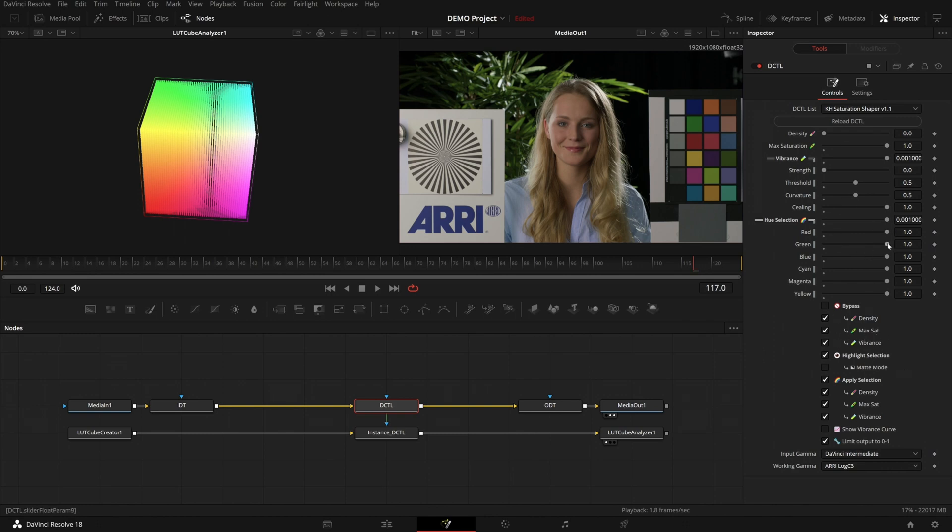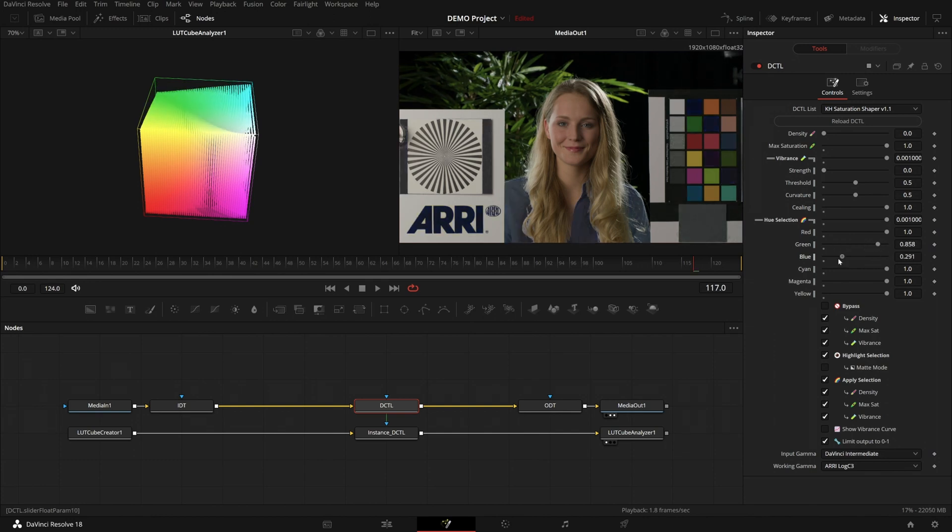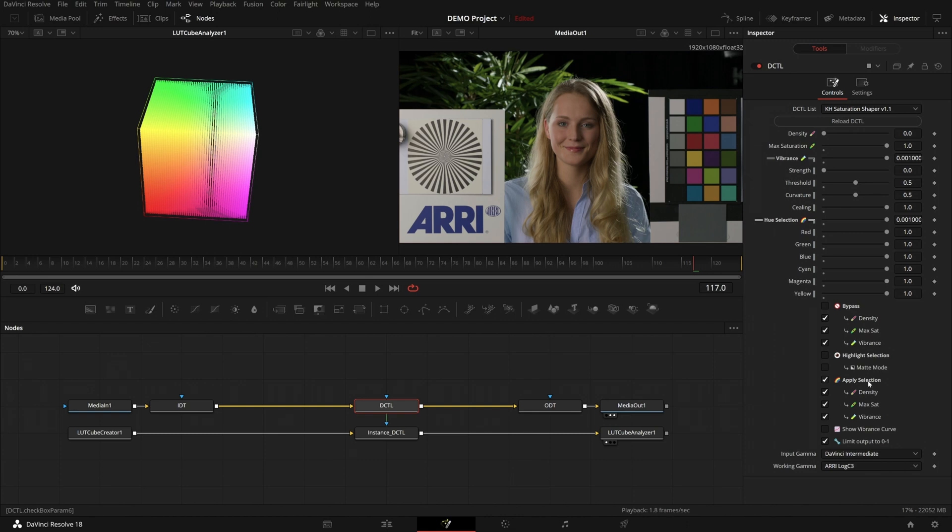Then a way of visualizing which parts we are masking out using the hue selection. And then the apply selection toggles, which allows you to specify which parts of the tool the hue selection is being applied to. And finally, our vibrance curve.